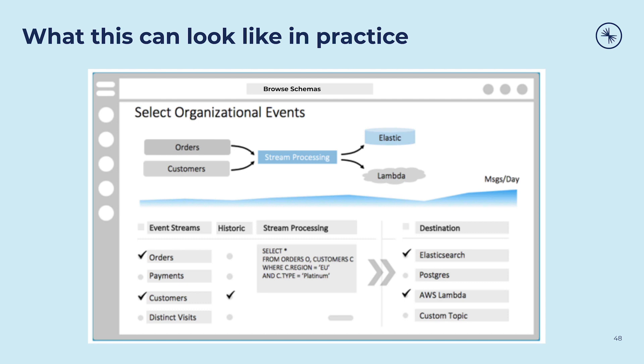Let's assume it's a user interface. A data mesh UI might look like this: you could type search terms and discover schemas, introspect the data flowing through the mesh, look at the various data types and values, and request that the event streams be joined and translated. In this example, we have orders and customers selected — one of them is a historical data set, the other is solely real-time events. A stream processing query, in this case using ksqlDB, joins these together along with a pre-processing step that filters out the events we're not interested in, leaving only orders for Platinum clients.